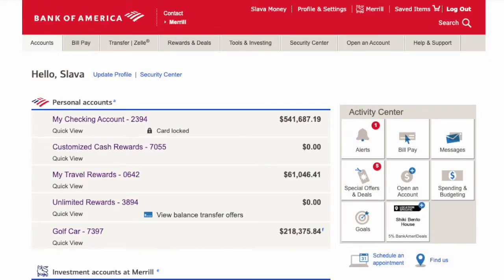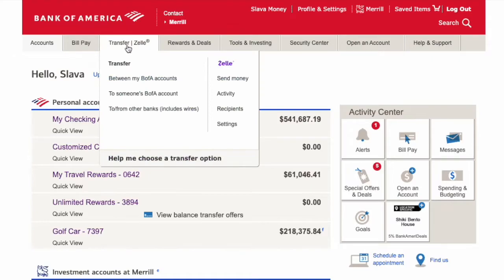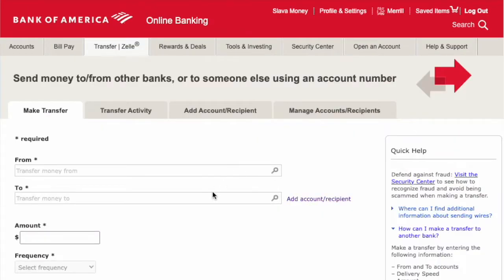On the main screen, hover over Transfer and Zelle. In the drop-down menu, select 'Transfer from other banks.' On the next screen, click on Transfer Activity.